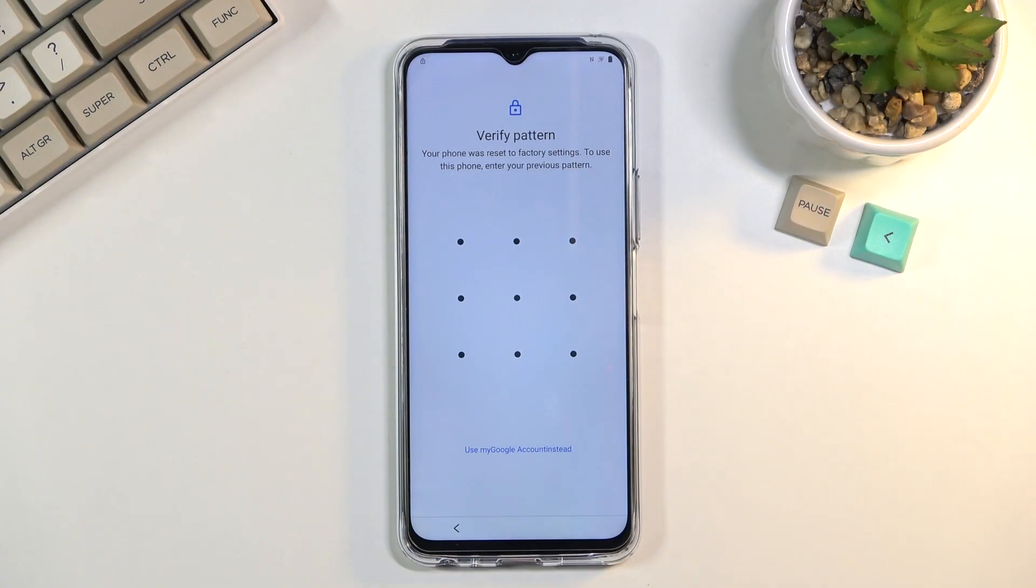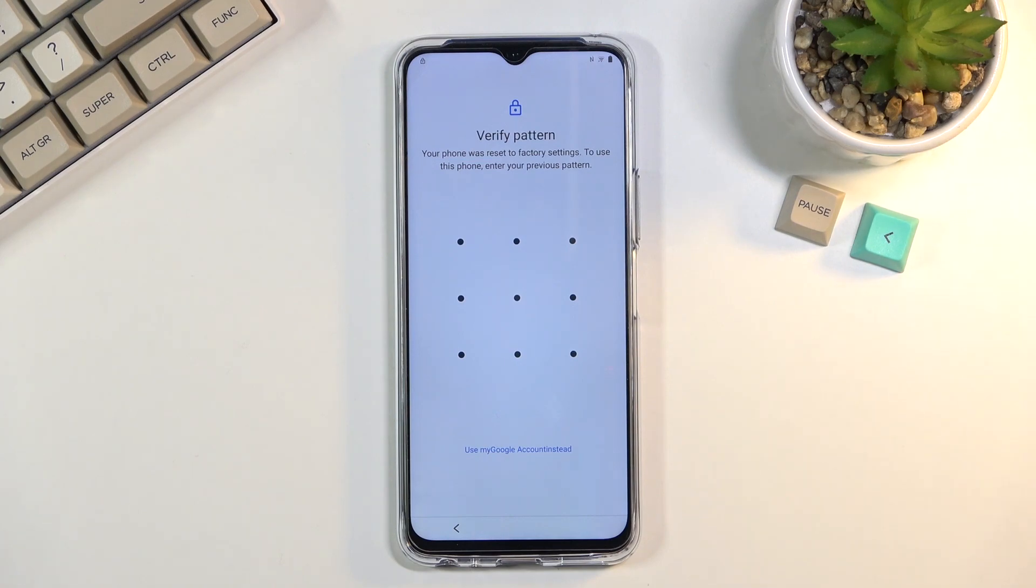Welcome everyone. This is a Vivo Y782 and today I'll show you how to bypass the Google verification on this phone.